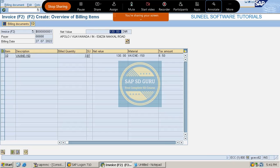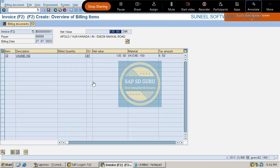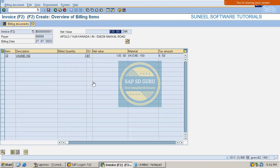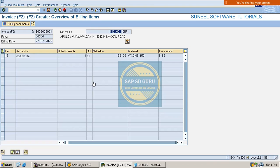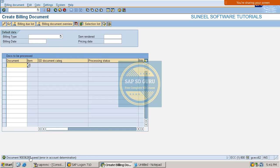The main purpose of condition category L is 'new when copying.' ZEXT was not there in the sales order, but even so we are going to redetermine it into the invoice. Let me save the invoice.